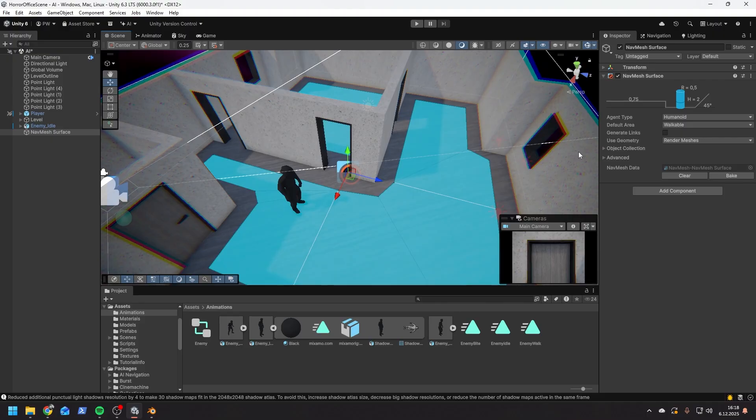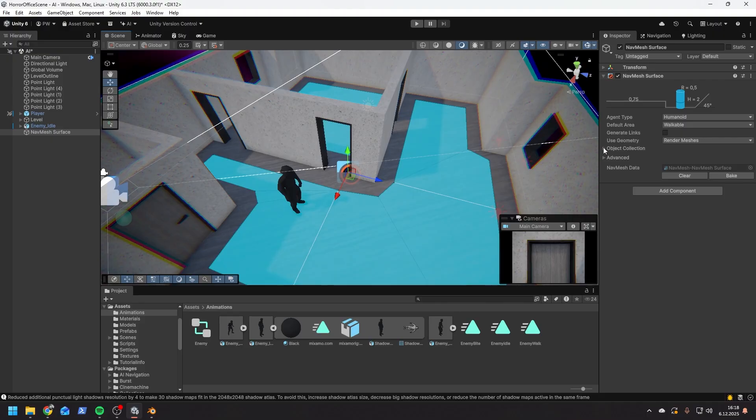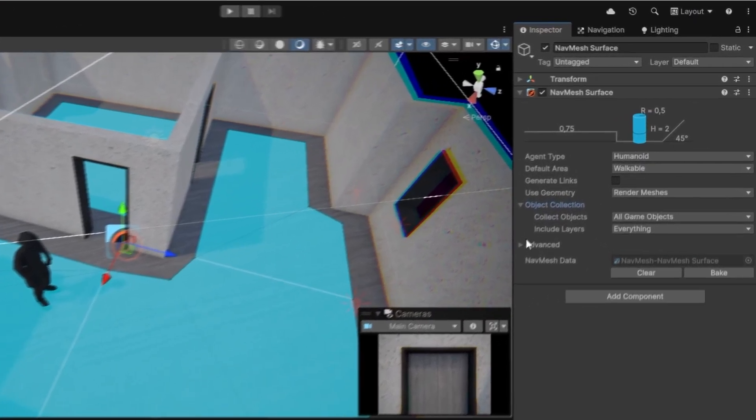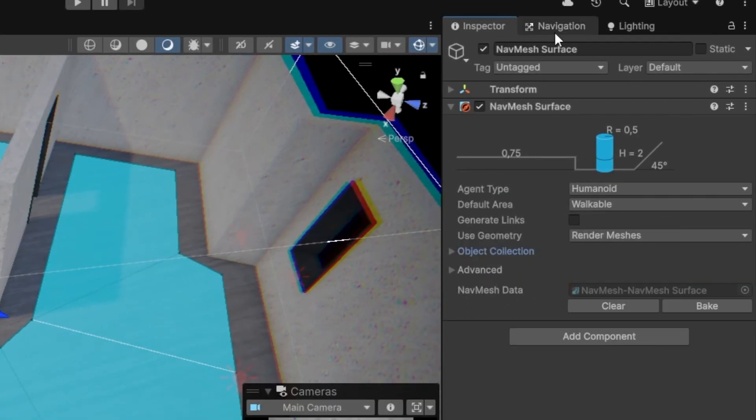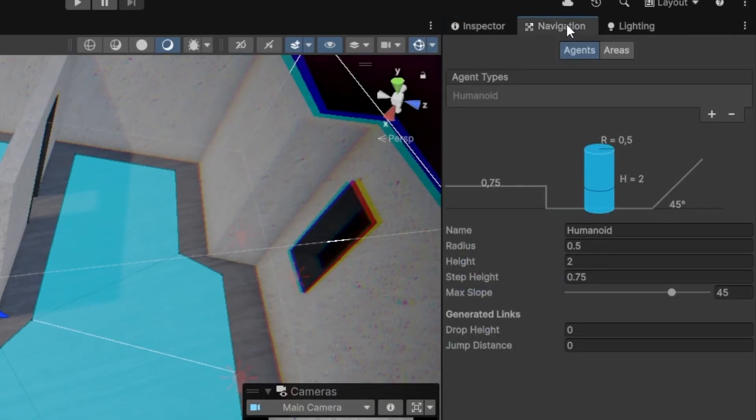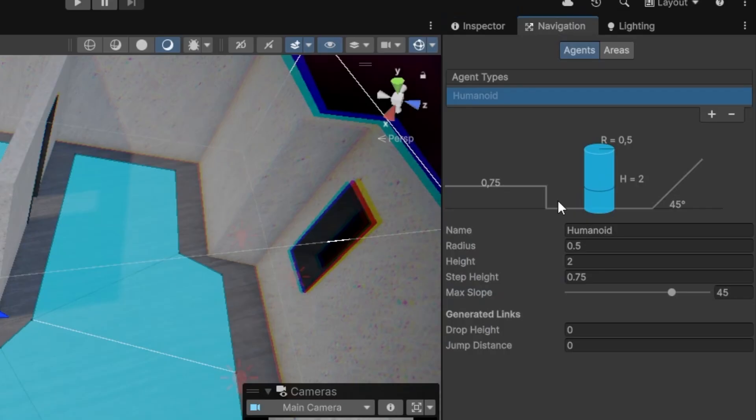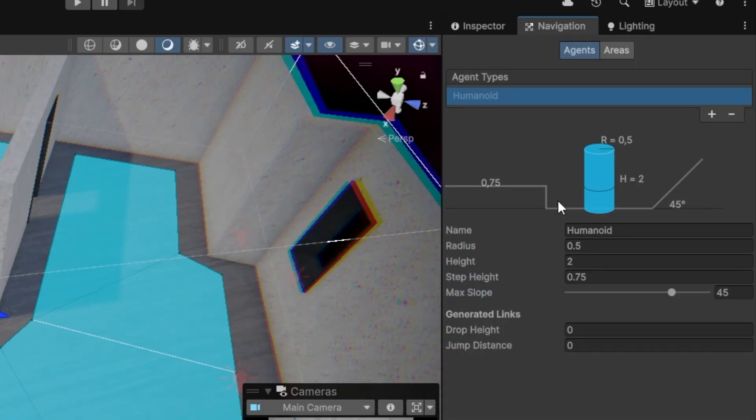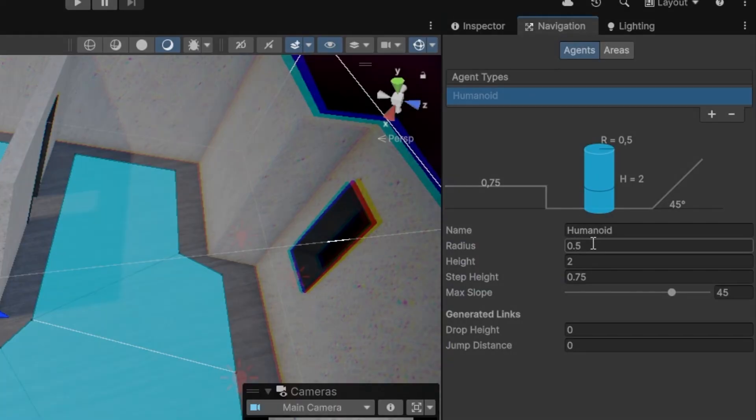As you see we have a little problem. It looks like there's not enough space for the character to go through the doors. Let's fix that. In the navigation panel we need to change some properties of the humanoid agent type. Depending on the NPC you can have different types of agent types. Basically you may want to have some enemies that can fly or some enemies that are very large and shouldn't be walking through certain areas. Names of the different settings are pretty self-explanatory. To make our character a little bit narrower we simply decrease the radius.